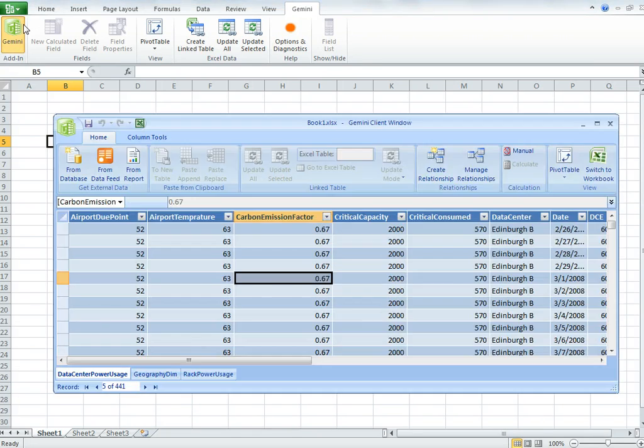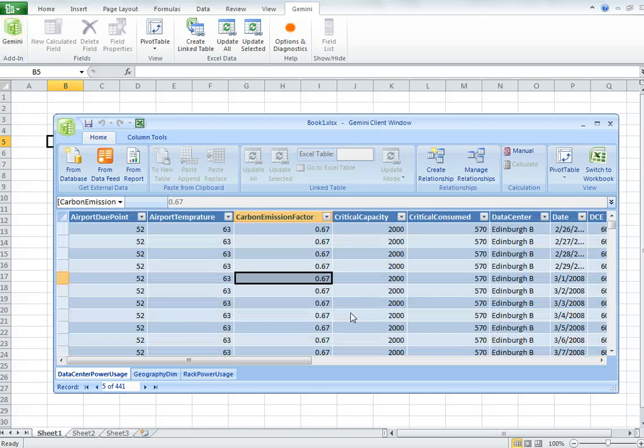So back to Excel, back to Gemini, it's pretty straightforward to move between those two, but you do need to understand those differences.